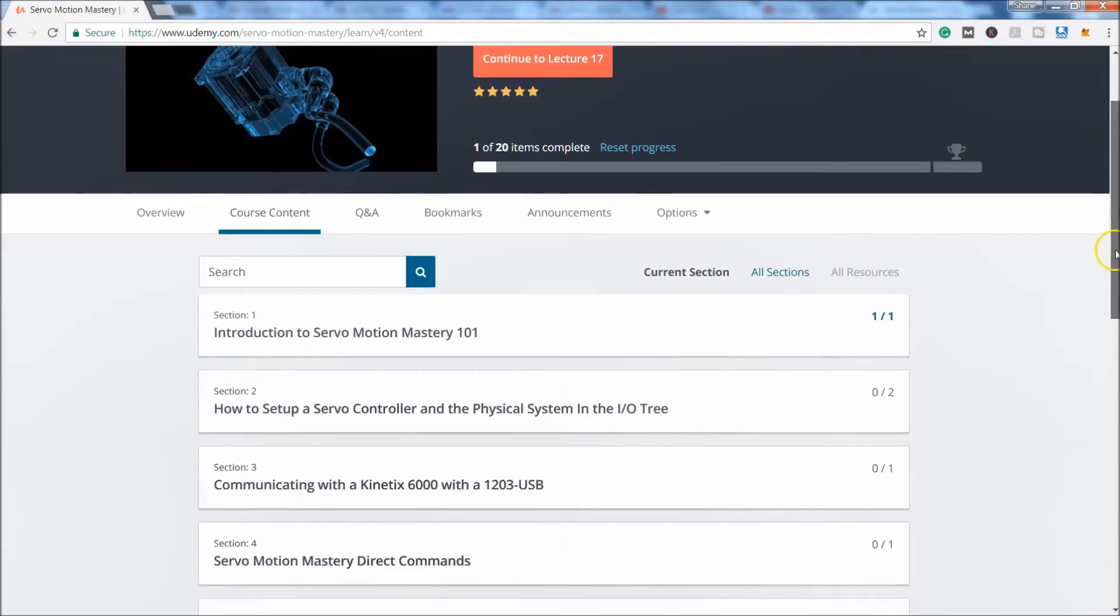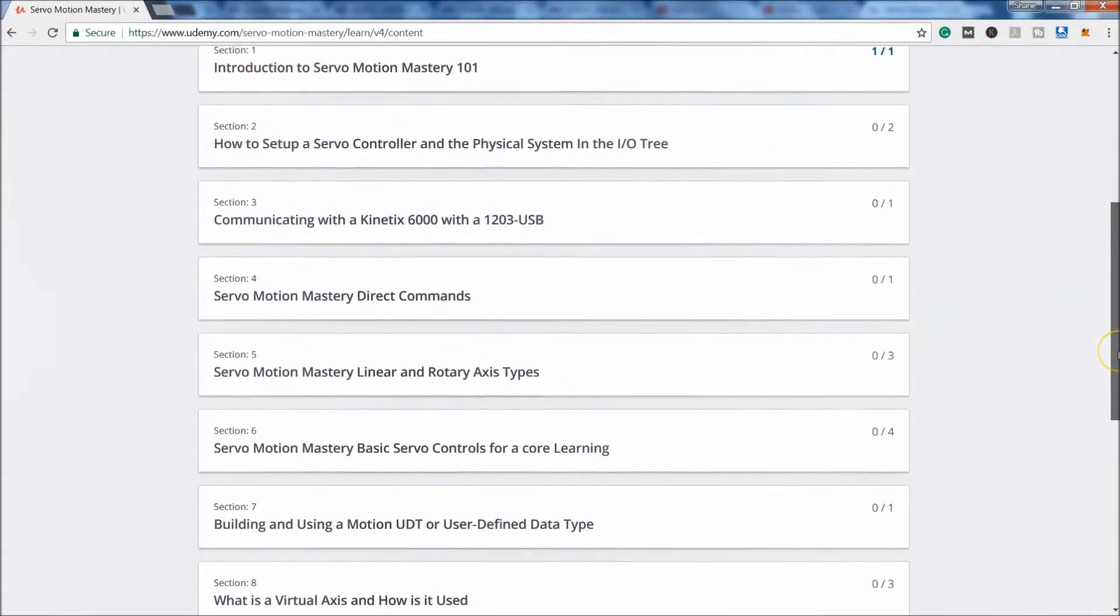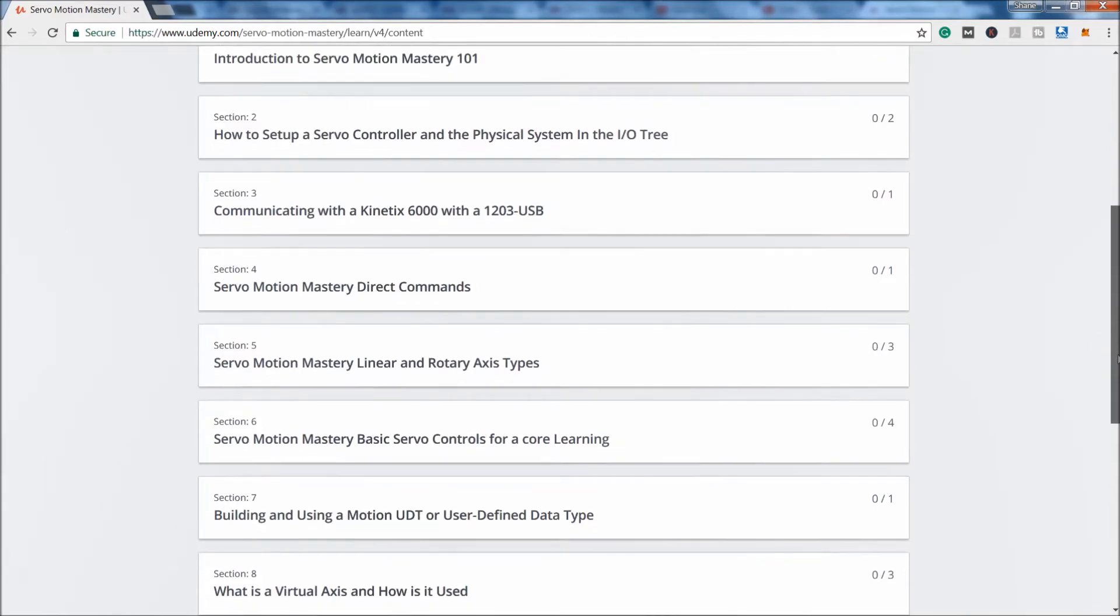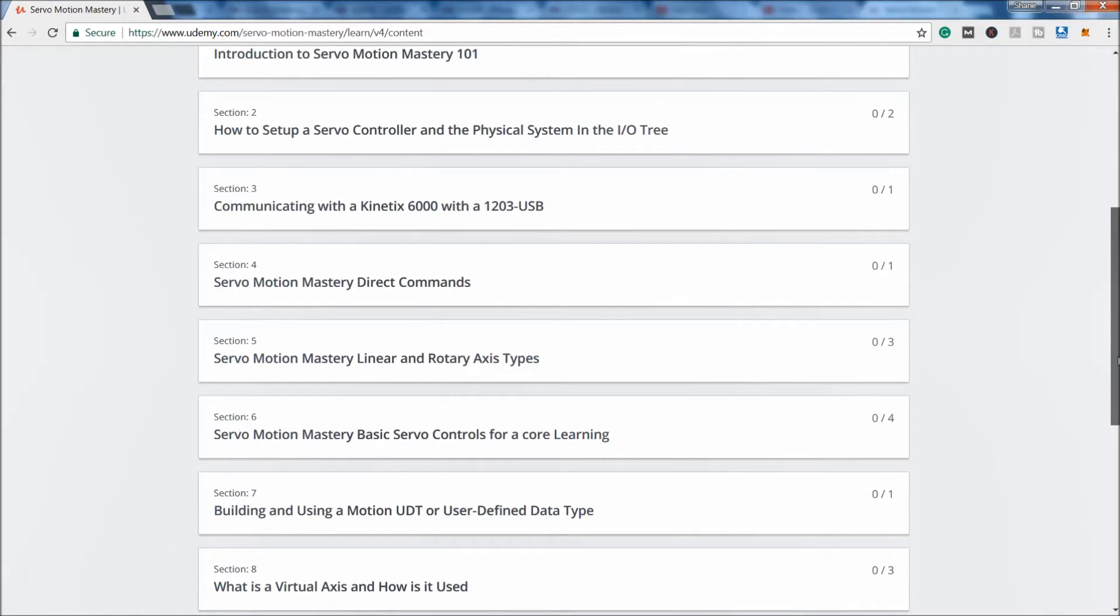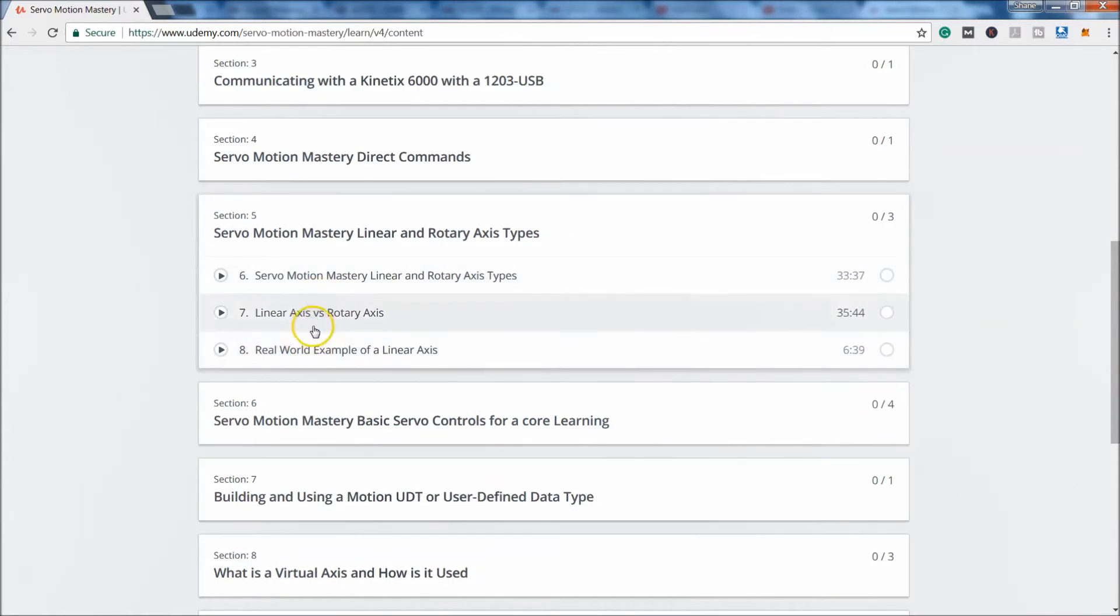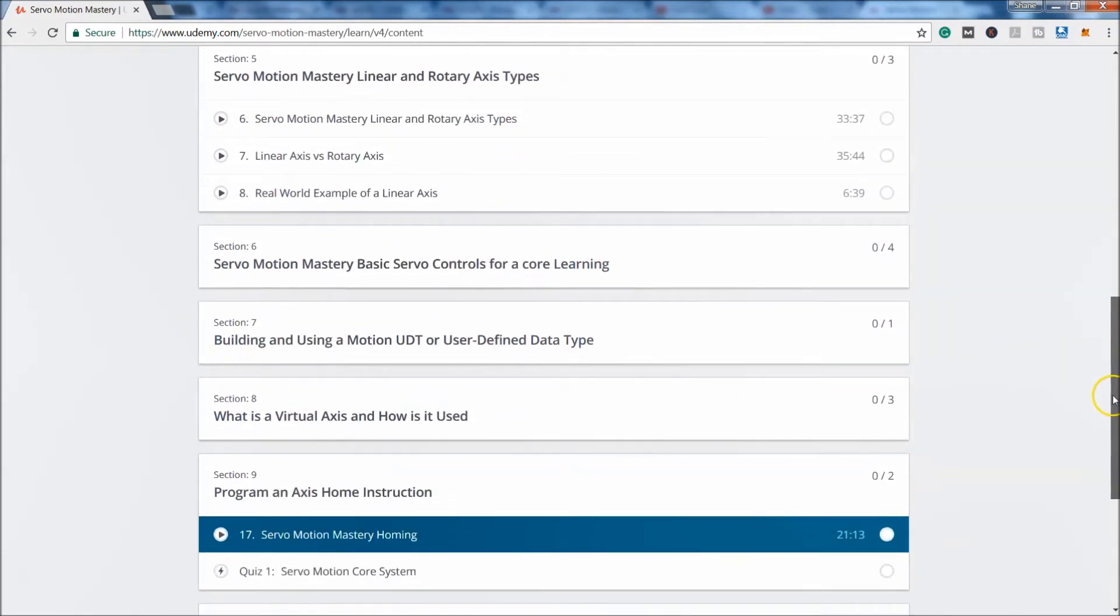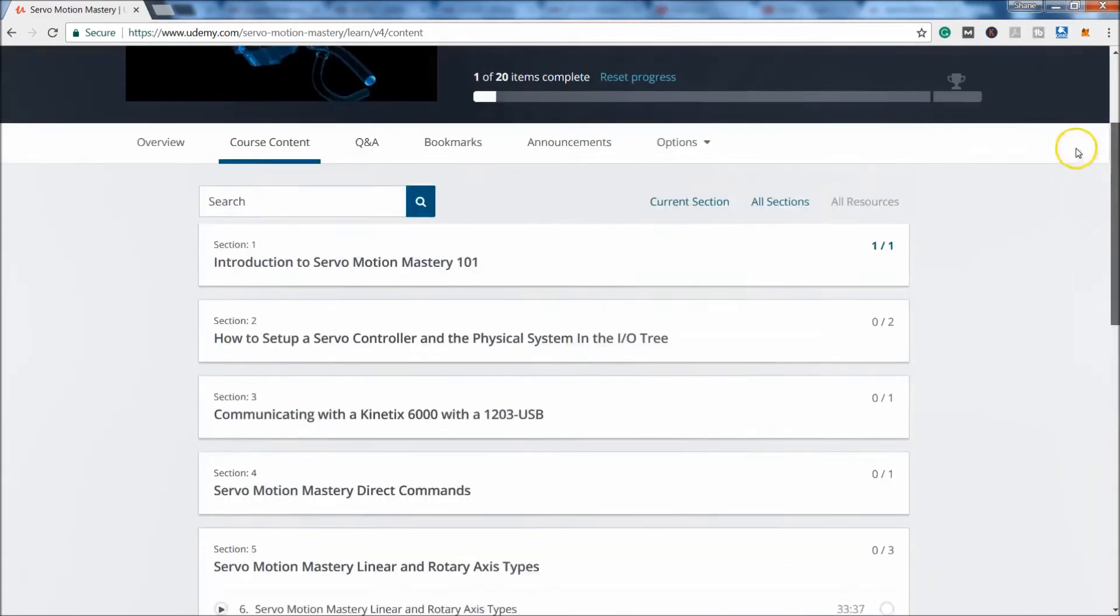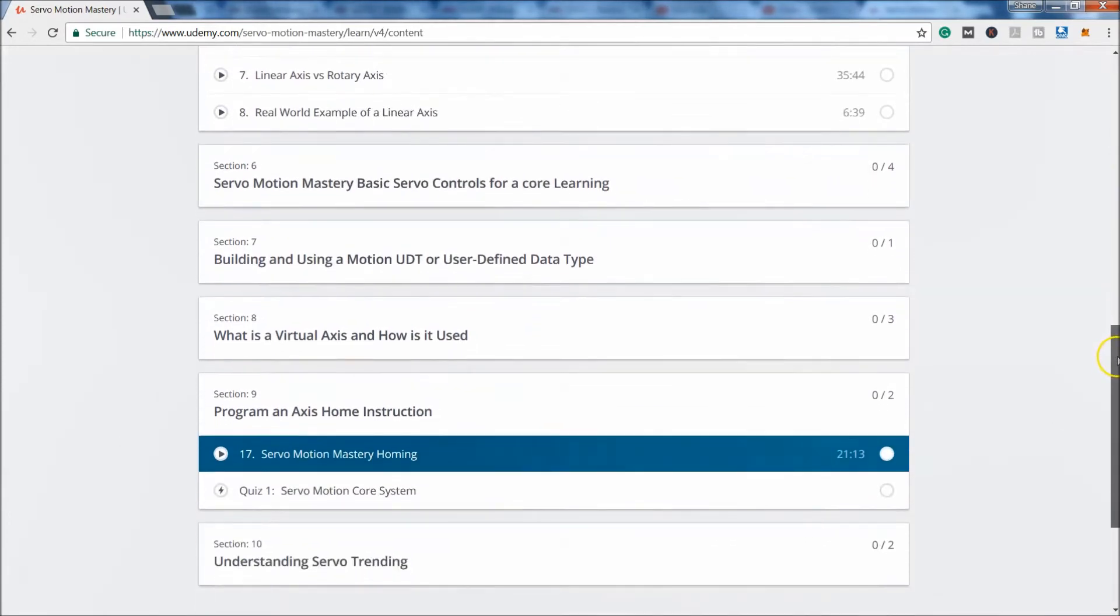Course content. This is what you're going to be going through. So basically, you have introductory to servo motion mastery. You have had to set up the controllers from physical system to in the IO tree, communicating with it with 1203 USB motion directory commands, motion direct commands. This is the portion I added stuff to the linear axis versus rotary axis real world examples. I recommend going through it one by one as you go through it, but it's obviously up to where you're at. I do say that I put in very detailed information in each one of these. So you may miss out on some little tidbits that you're not going to get anywhere else. So I suggest going through from section one all the way down to section nine and ten.